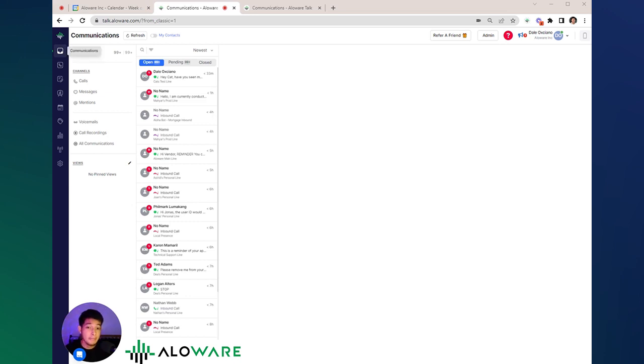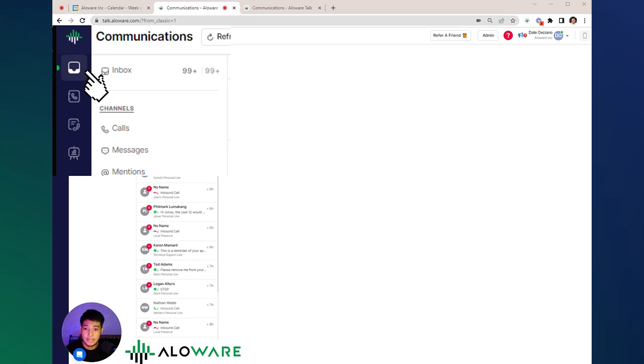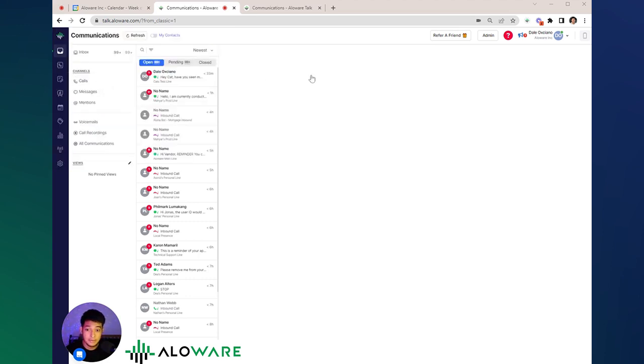There are three main practical uses of Alloaware that are utilized by thousands of our users. First is the communication tabs, second is contacts, and third is the power dialer.